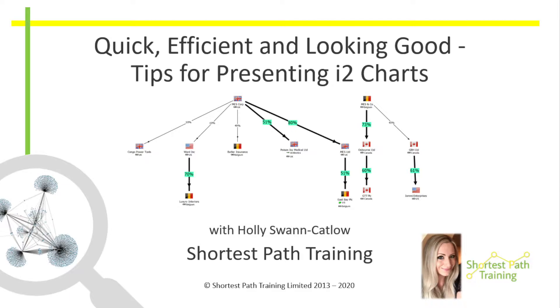Quickly and efficiently produce charts that are clear, neat and effective by using some of the less well-known features of i2 Analyst Notebook. Let the software do the heavy lifting so you have time to add the finishing touches.